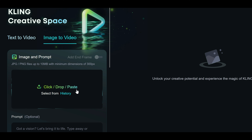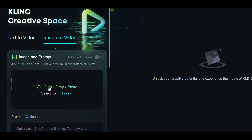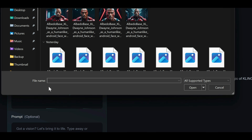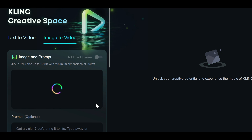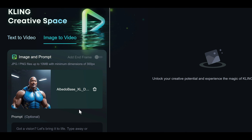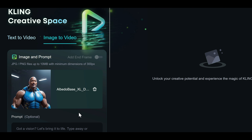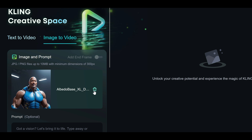But if you want to use a personal image or one created by another AI, no worries. Just use the click, drop, or paste option to upload your image. Once uploaded, you will see a thumbnail of your image, and there's even a delete icon in case you need to swap it out.